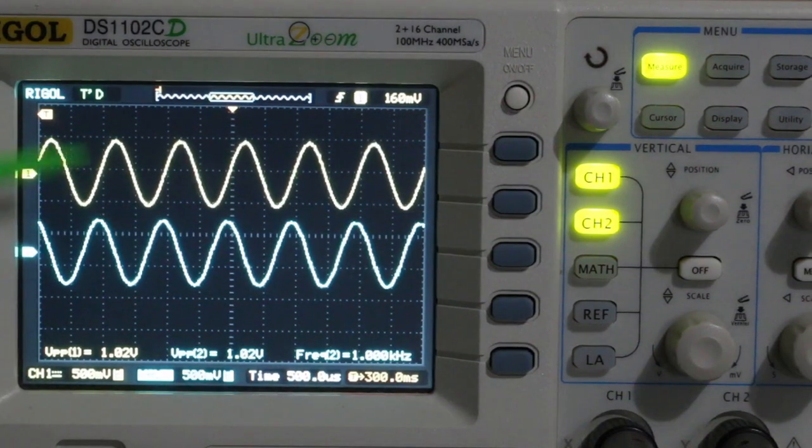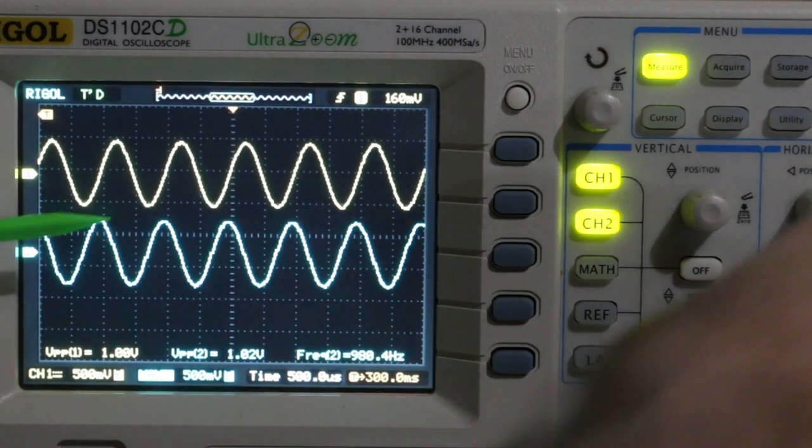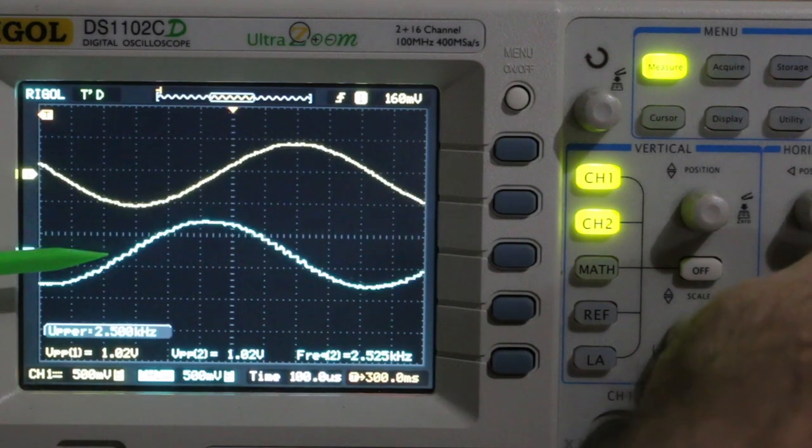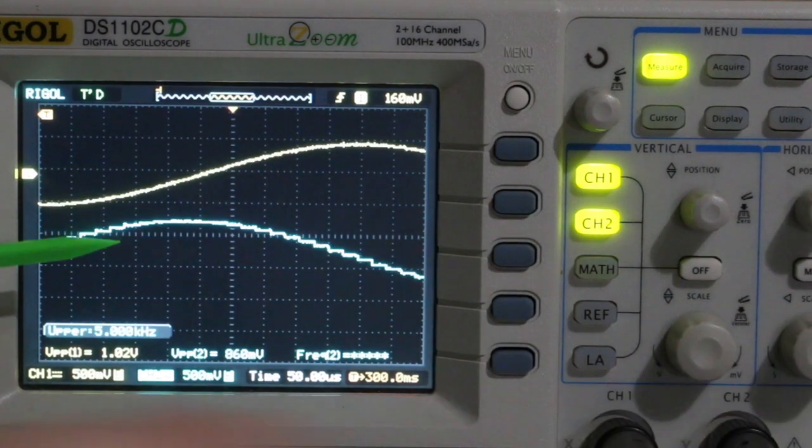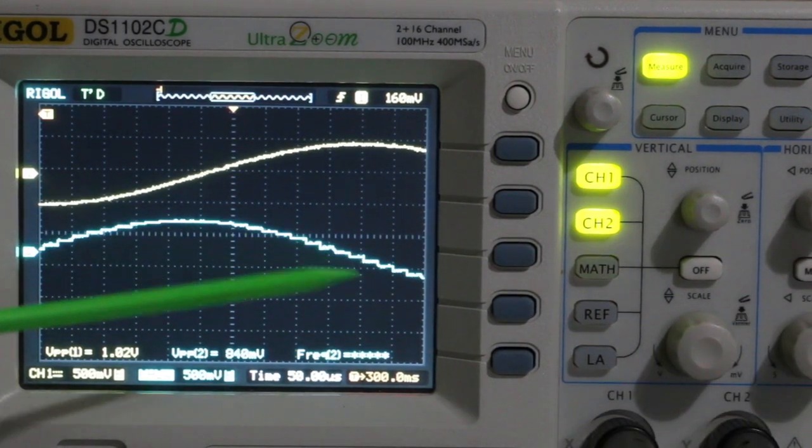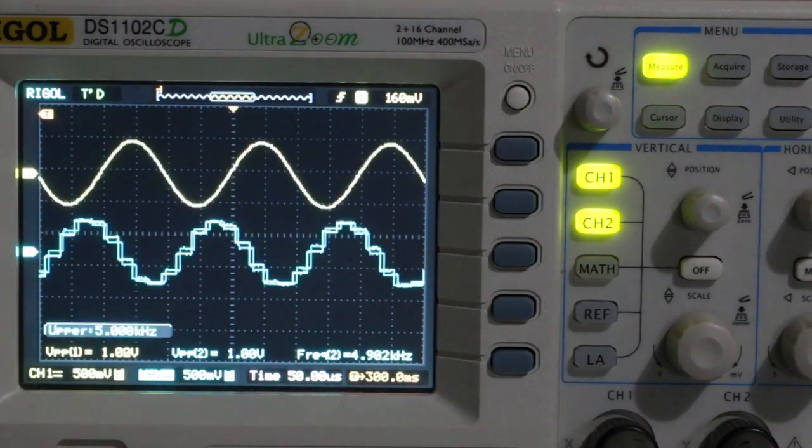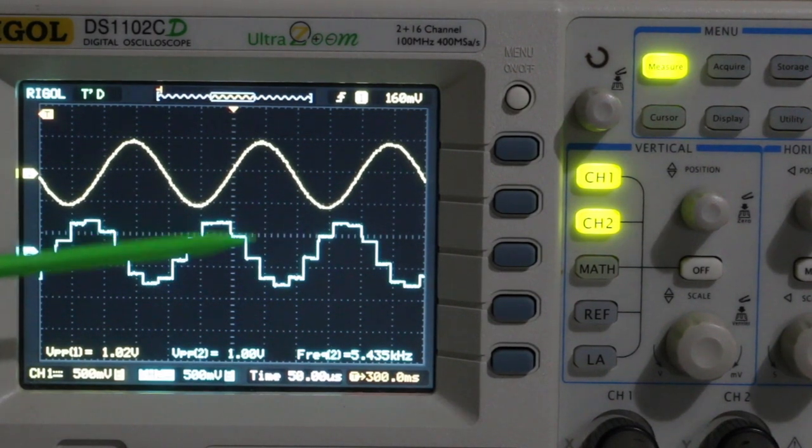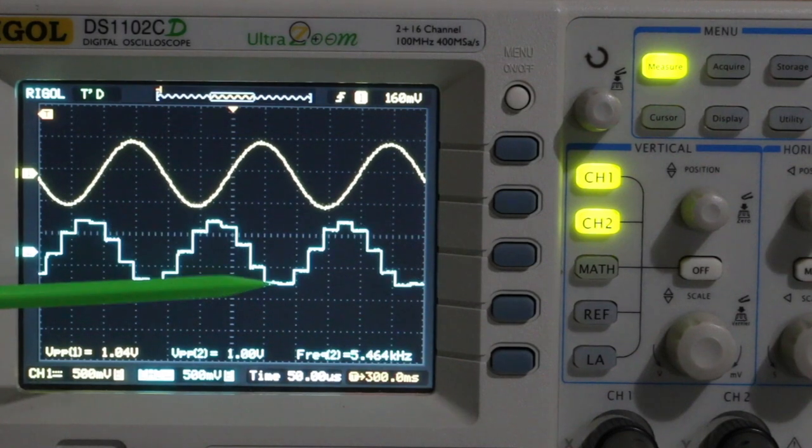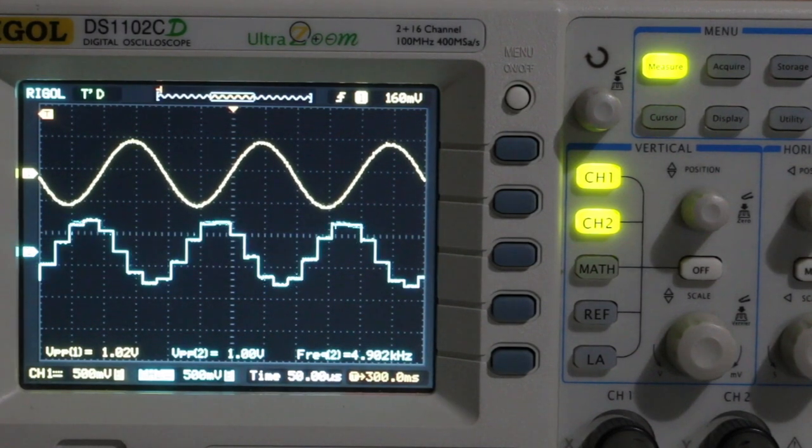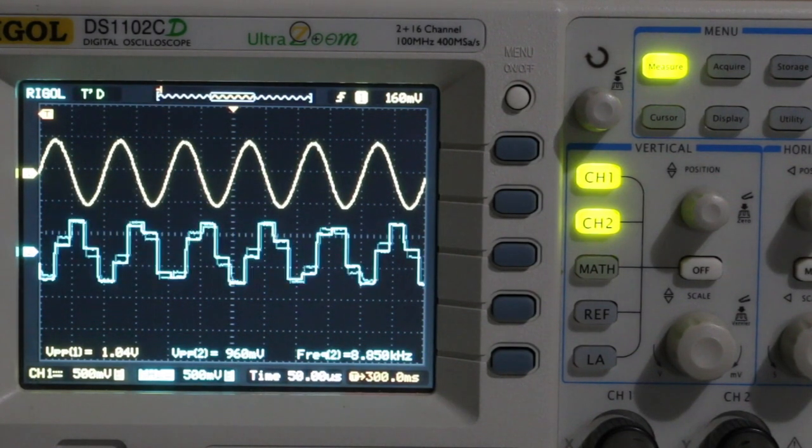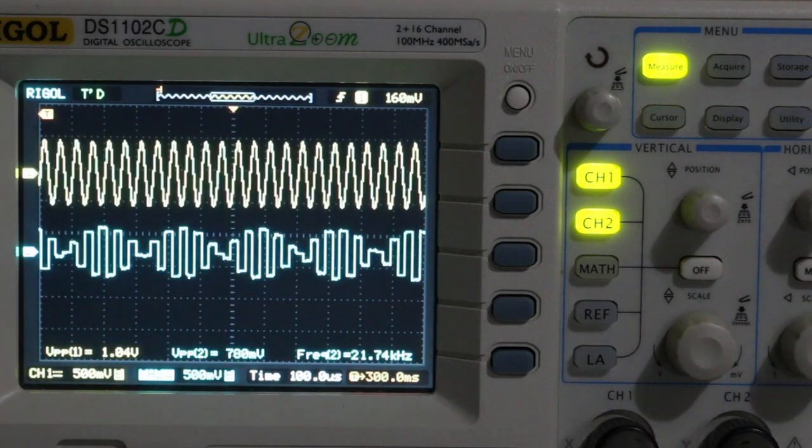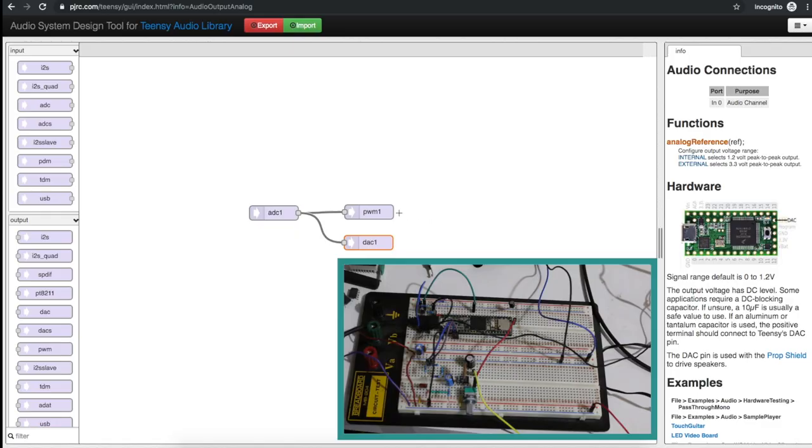At 1 kilohertz it still looks generally good. When I zoom in now I can start to see that digitizing staircase for the samples. At 5 kilohertz it's starting to look like it belongs on the cover of an old 8-bit video game or something. 10 kilohertz and 20 kilohertz.